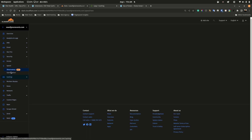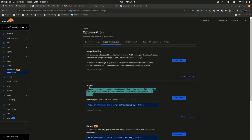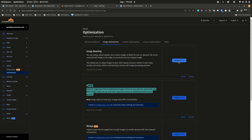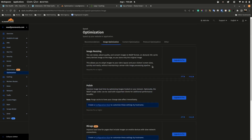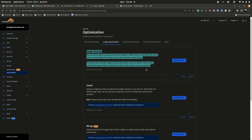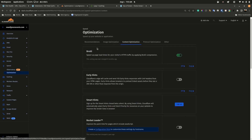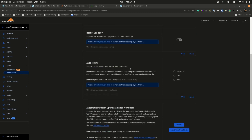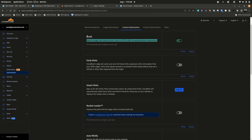Cloudflare speed optimization settings that require a Pro upgrade — I'm activating these through my server, so I don't need to activate them within Cloudflare and don't need to upgrade to the Pro version. Content optimization: Brotli is important for compression, but I also have Brotli compression straight from my server, which makes the process faster and is why the server is so responsive.